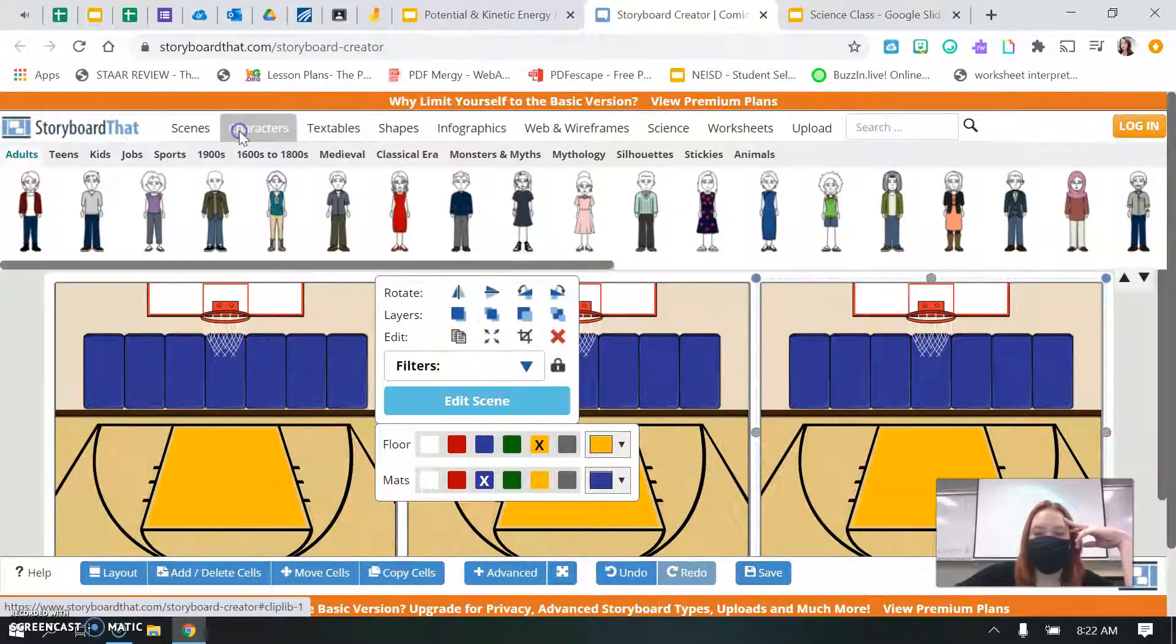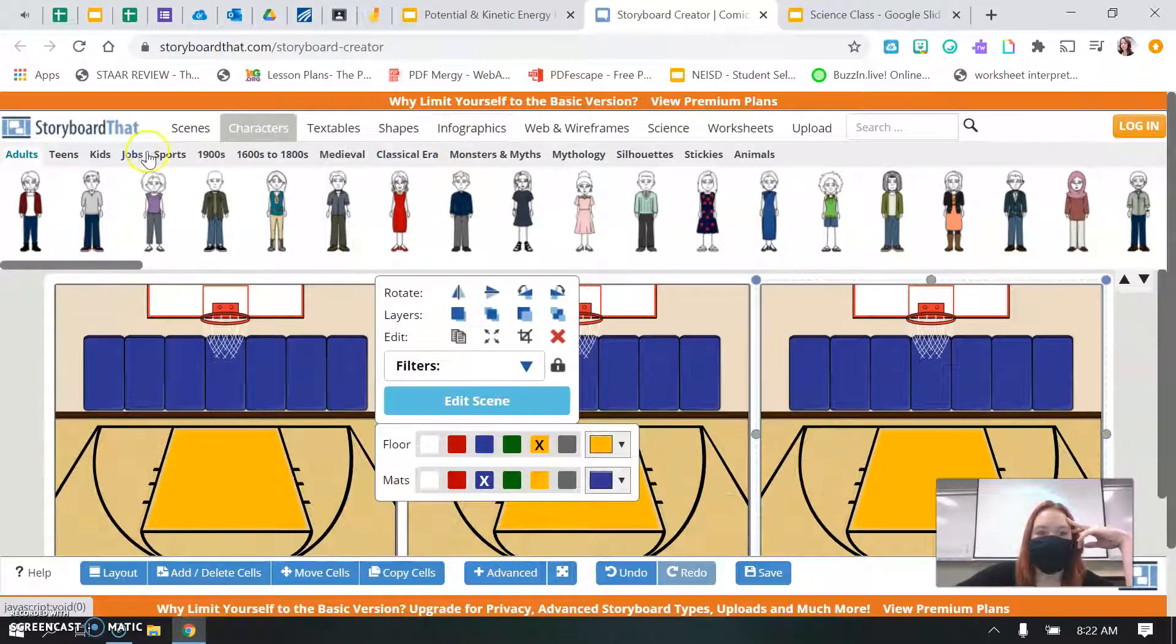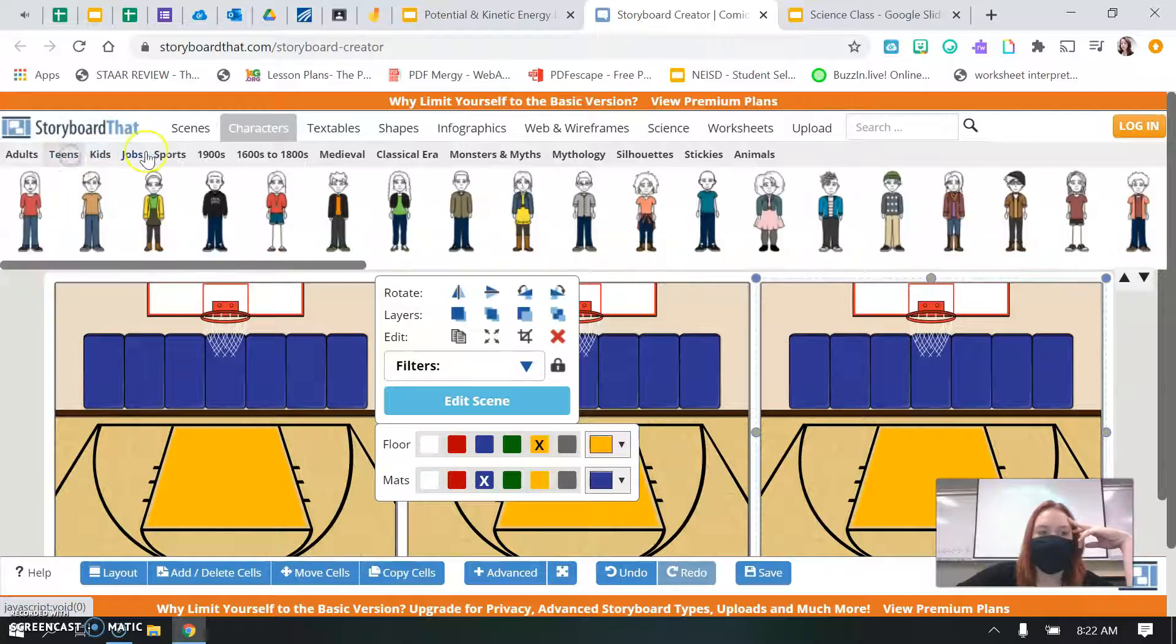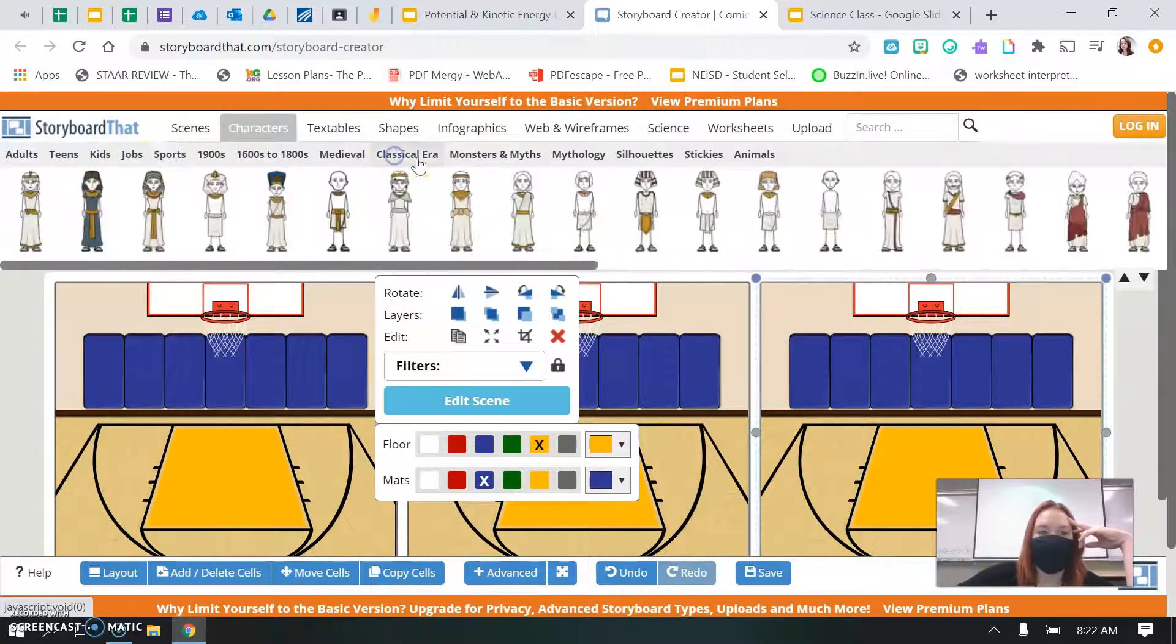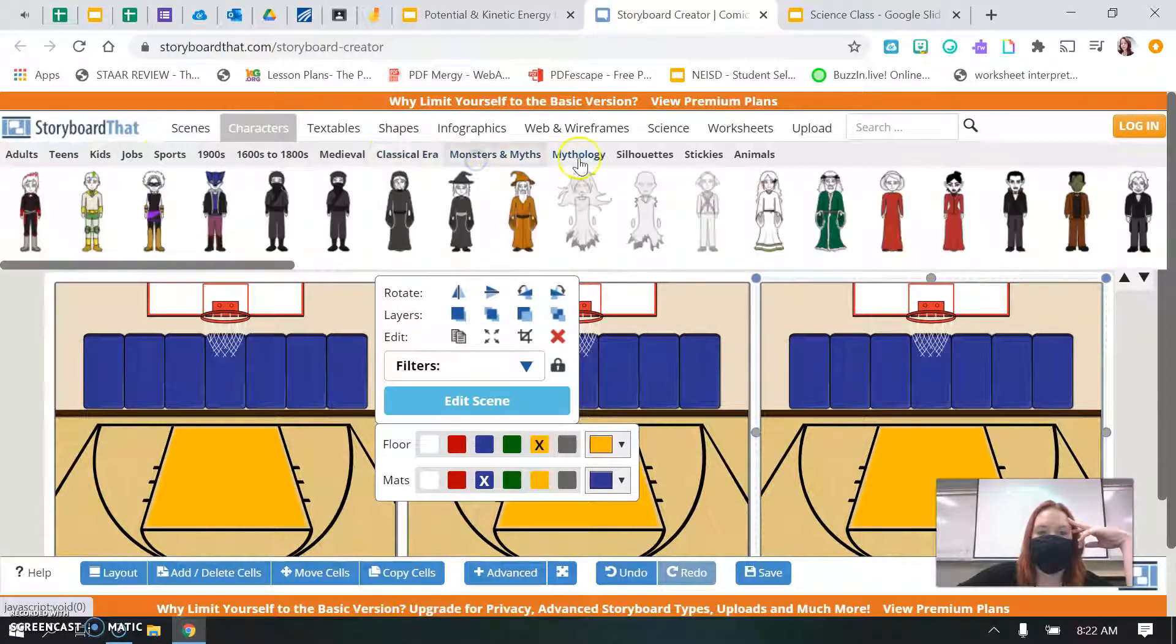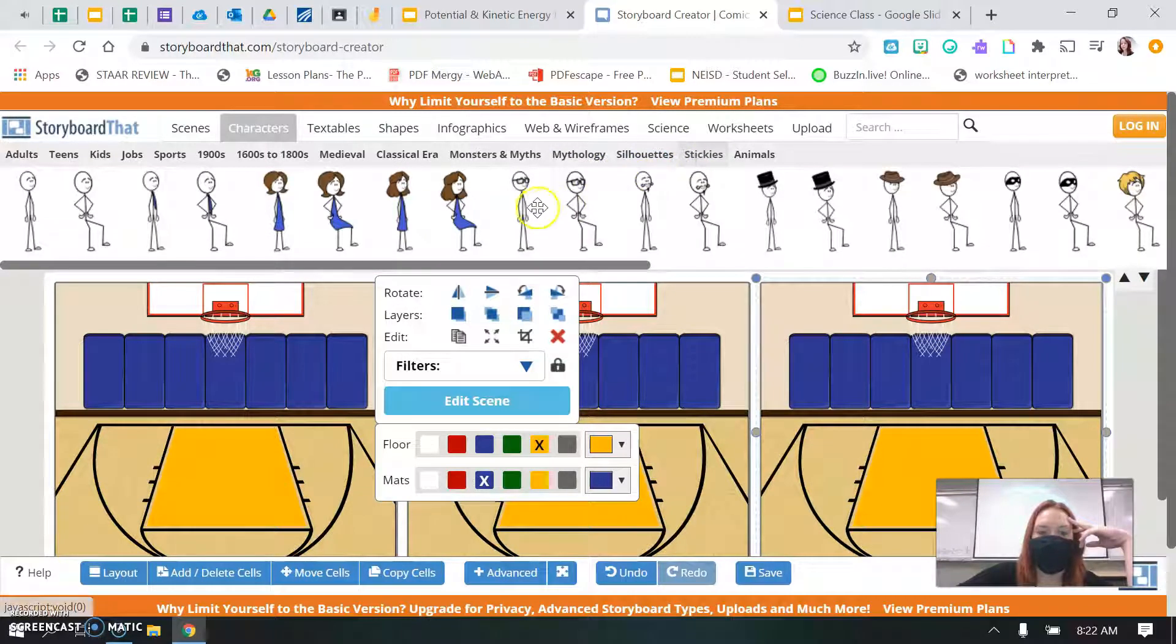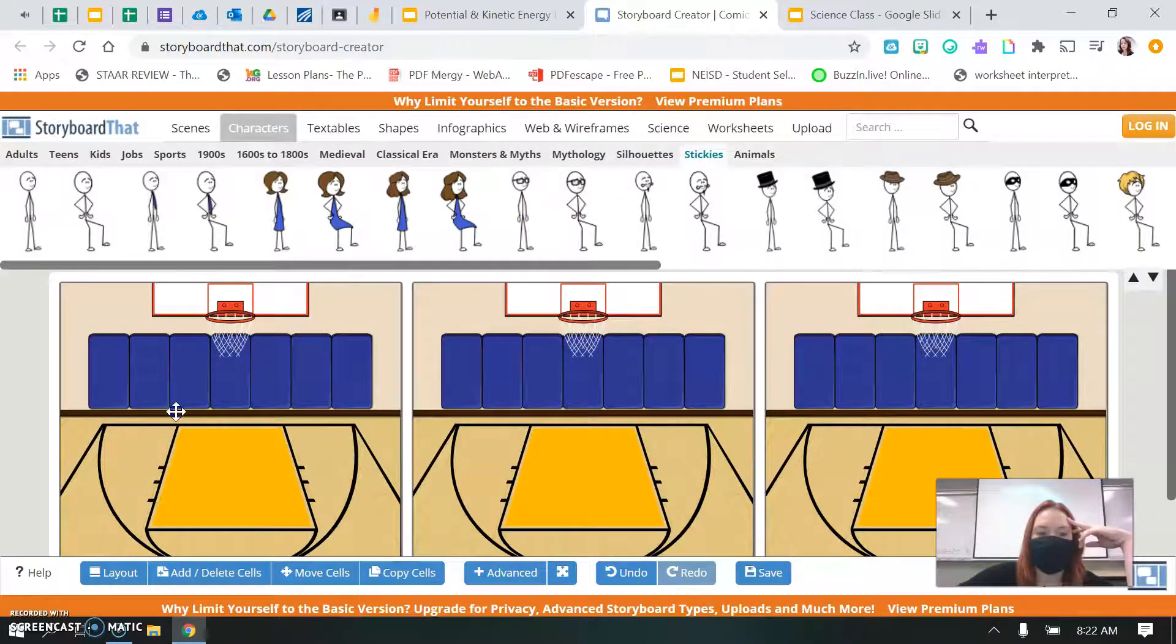Then you need to pick out your character, and you can pick any character you want. Don't spend too much time deciding who your character is going to be. It's not that important. Just pick a character. I'm just going to pick a stick person to be my character.